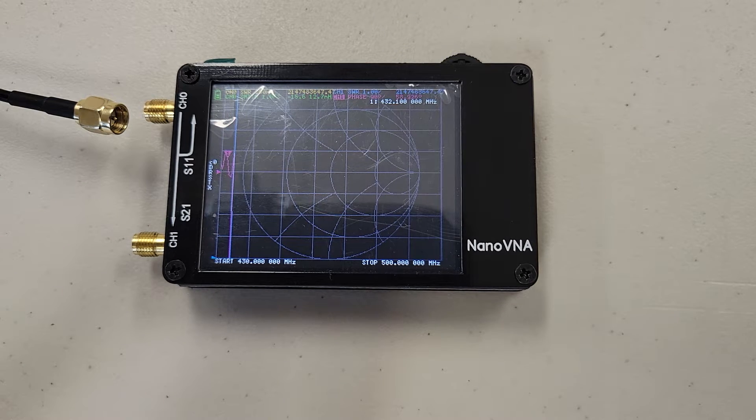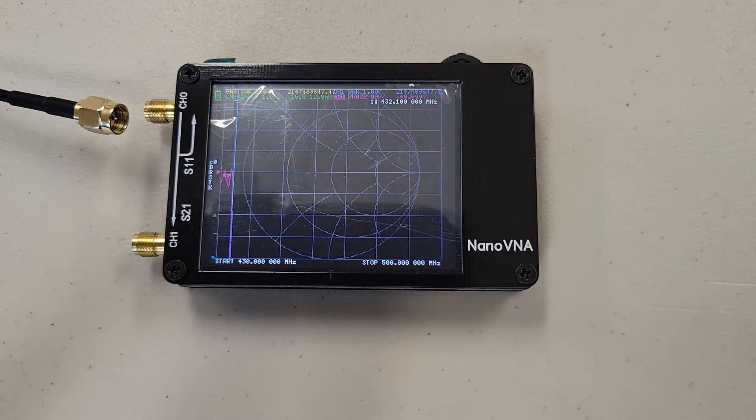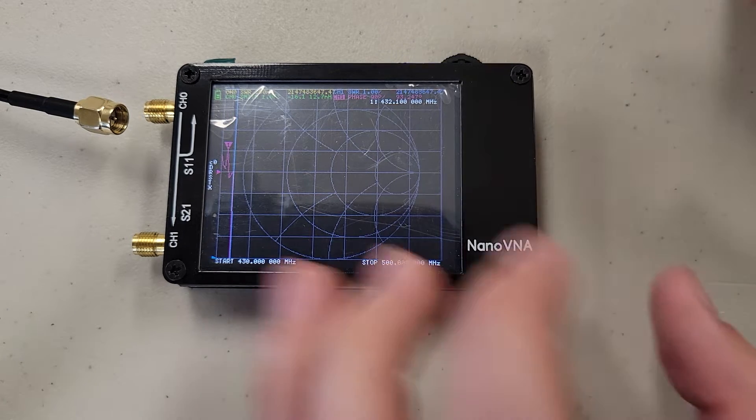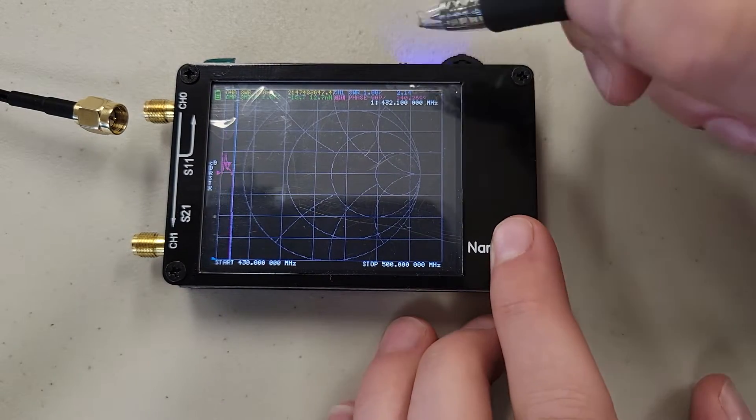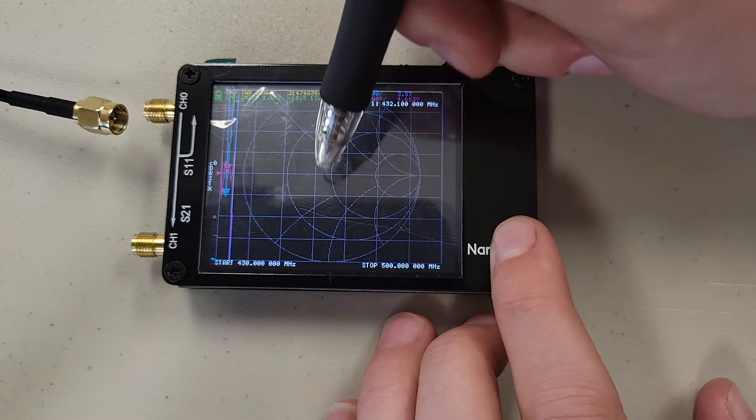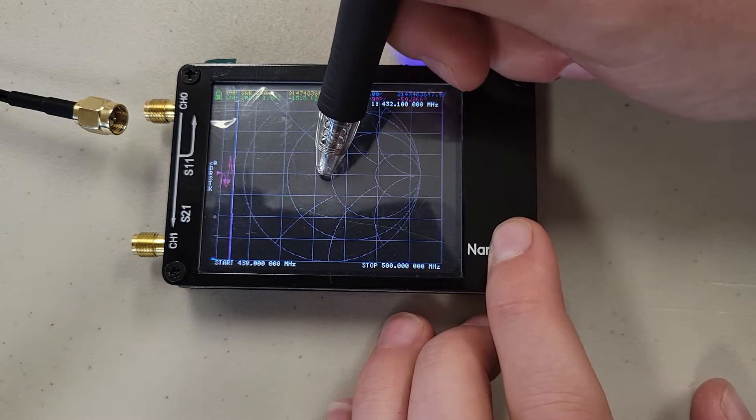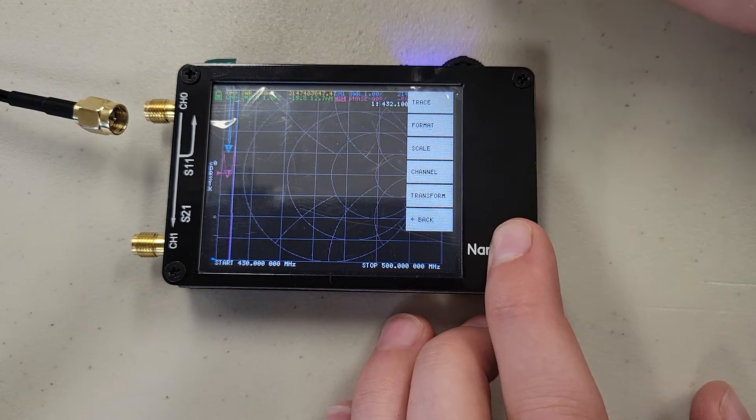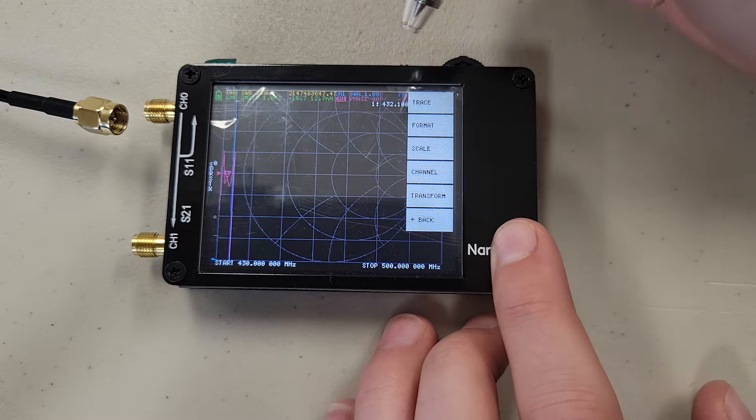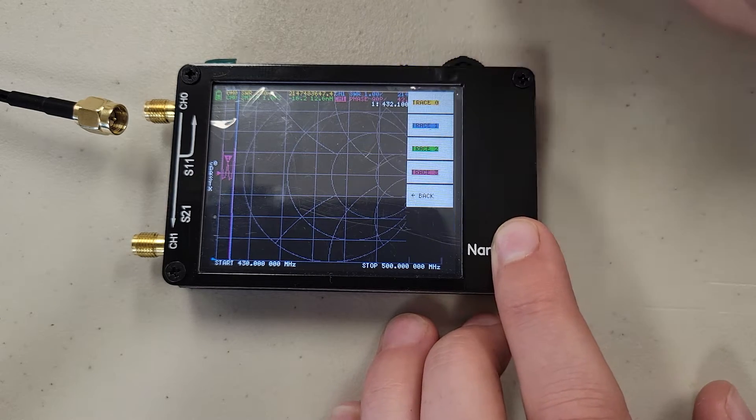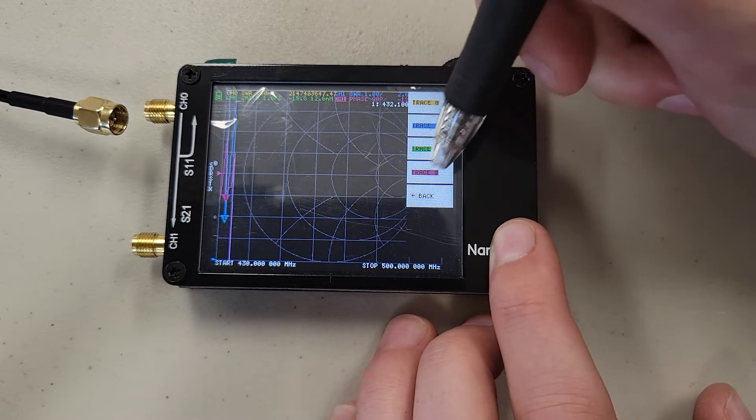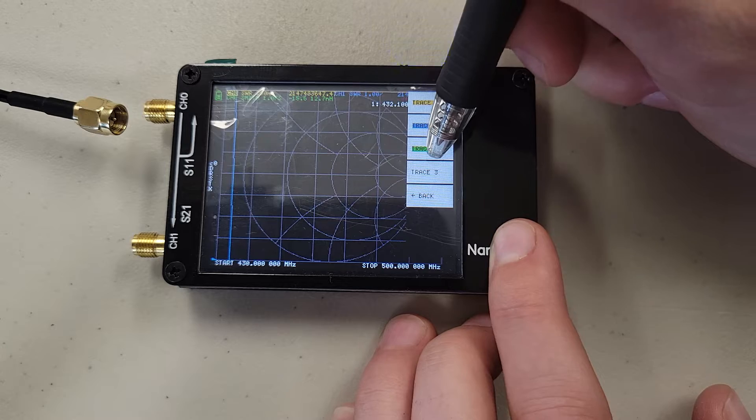So first to set up and determine our SWR, we are going to simplify our screen a little bit. Just press the center of your screen to pull up your main menu.